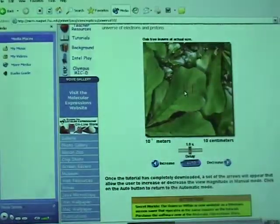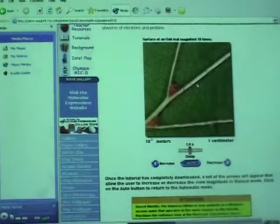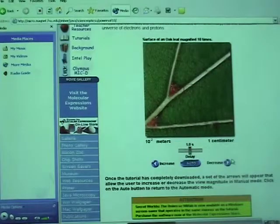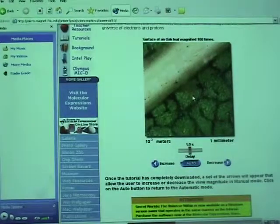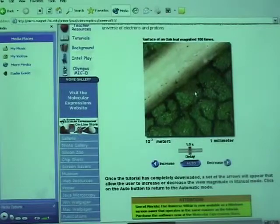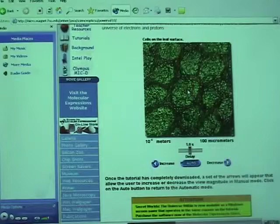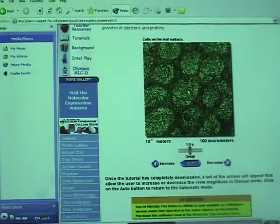I want you to appreciate the value of light — that's why I am showing you this. Now let's go deeper into the leaves. Look at the intricacies and the beauty of nature. Let's go deeper into the leaves. Now you are looking at the cells of the leaf.